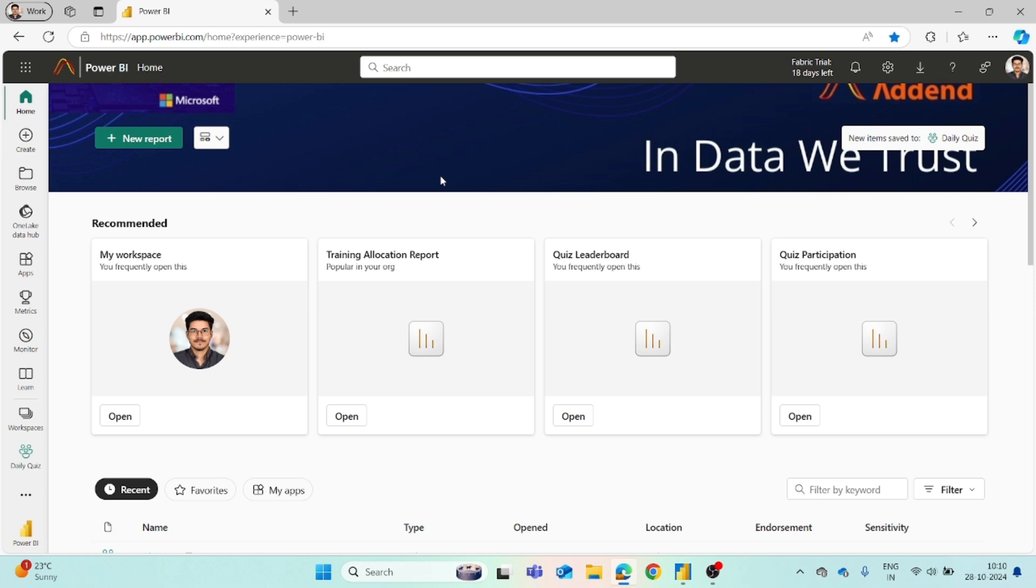Hi everyone, today in this video we will see how to create an app from a workspace in Power BI.